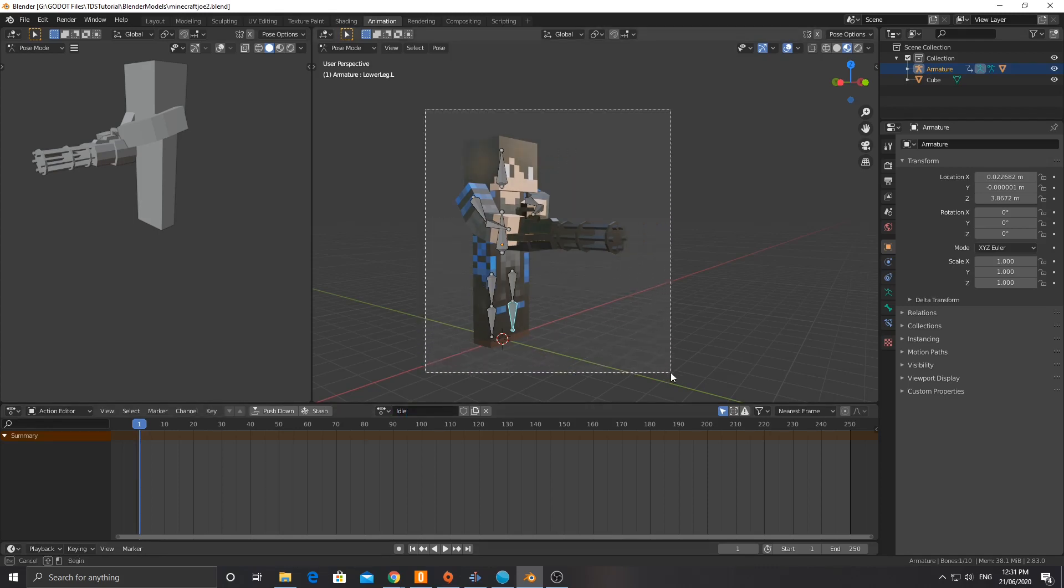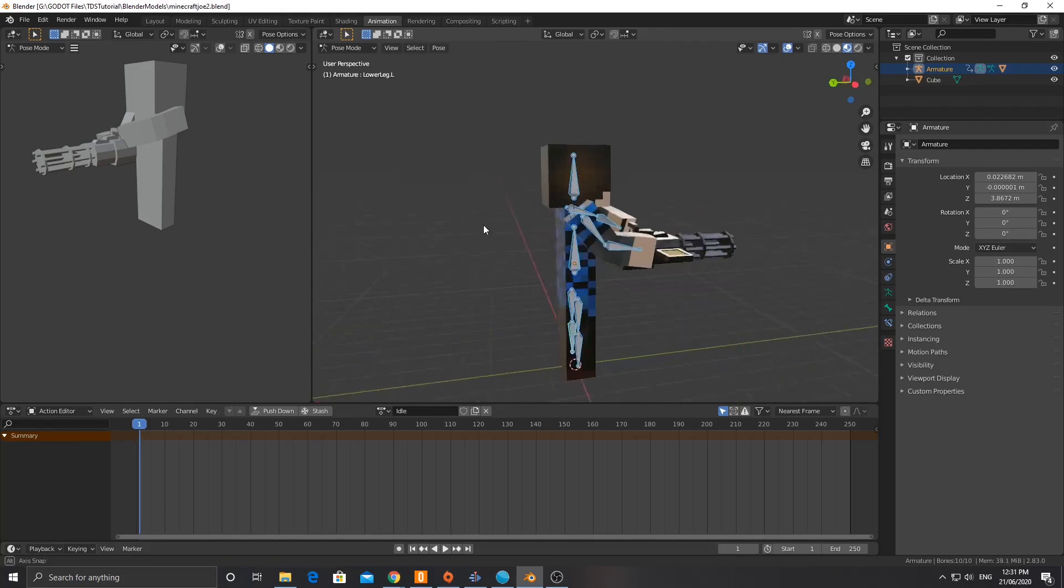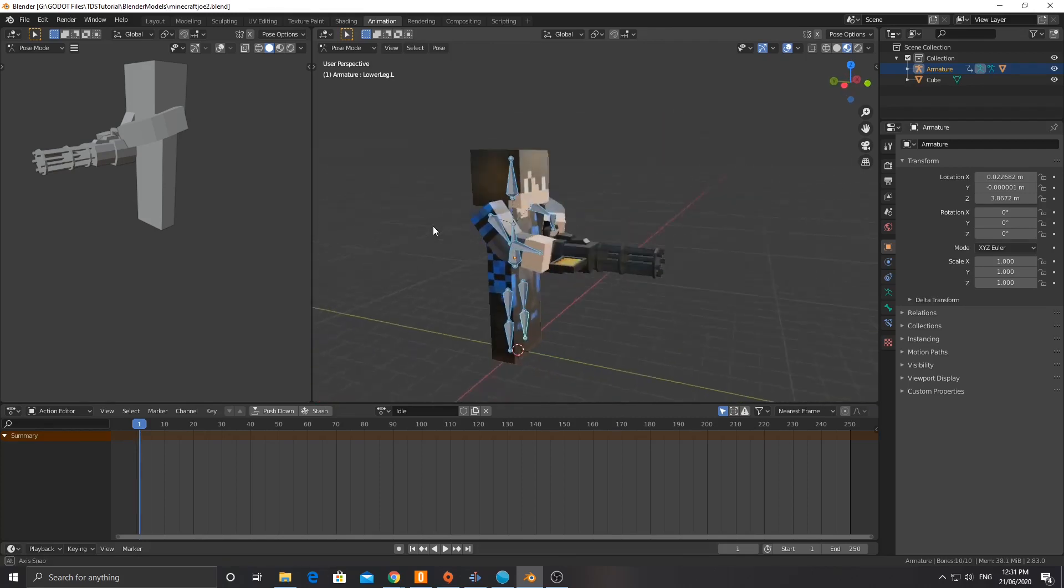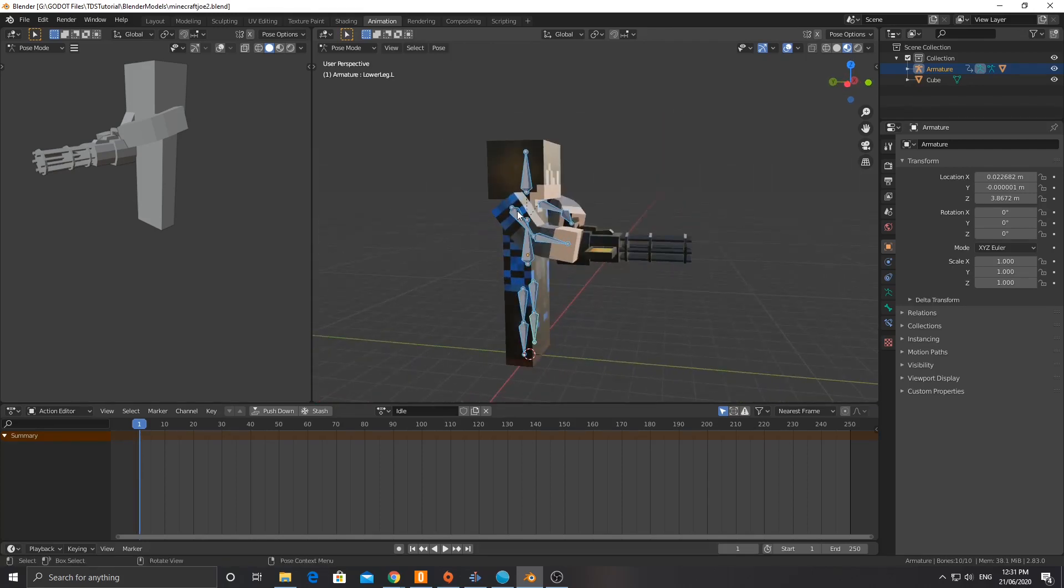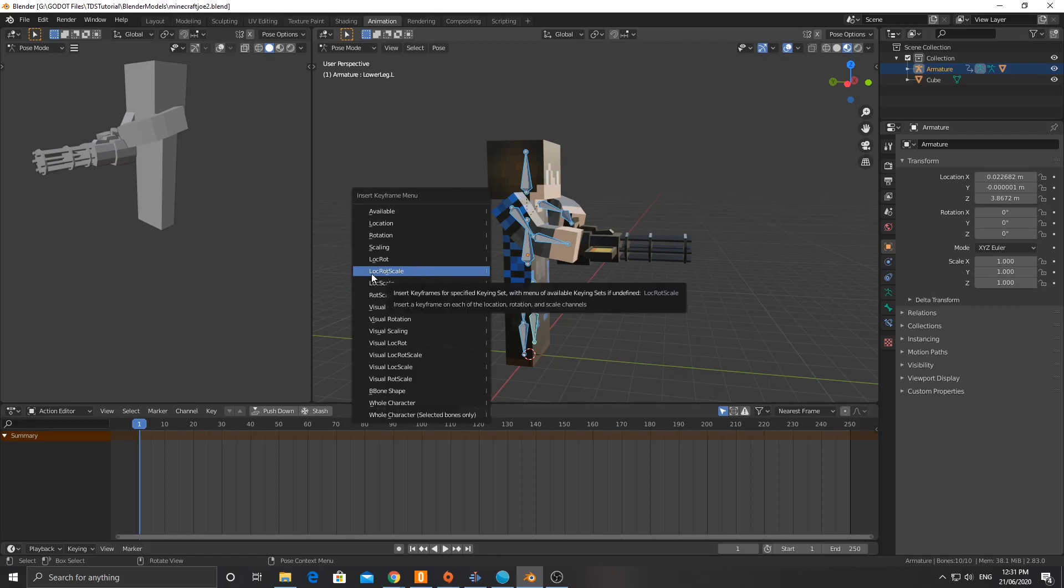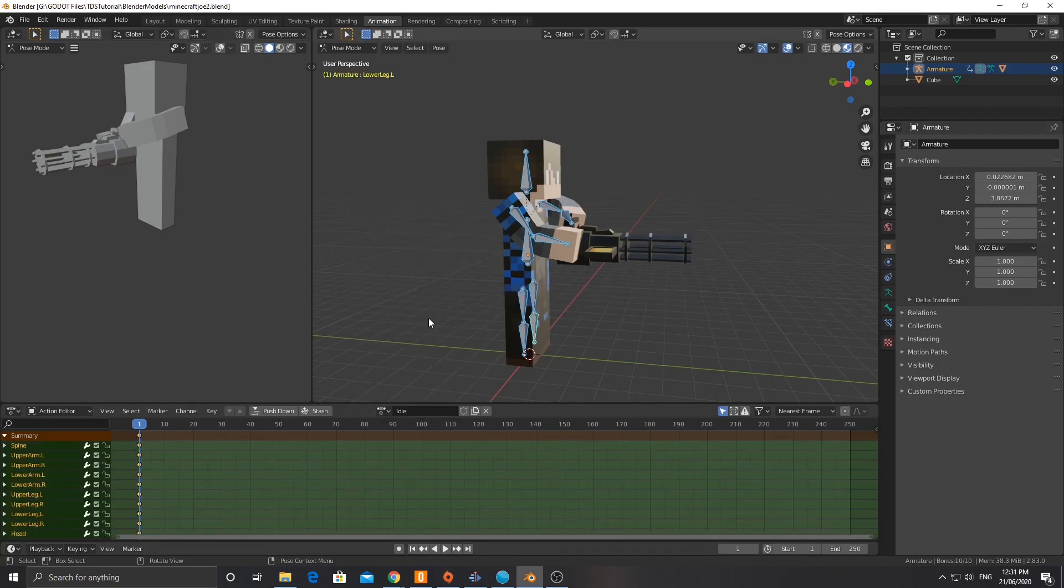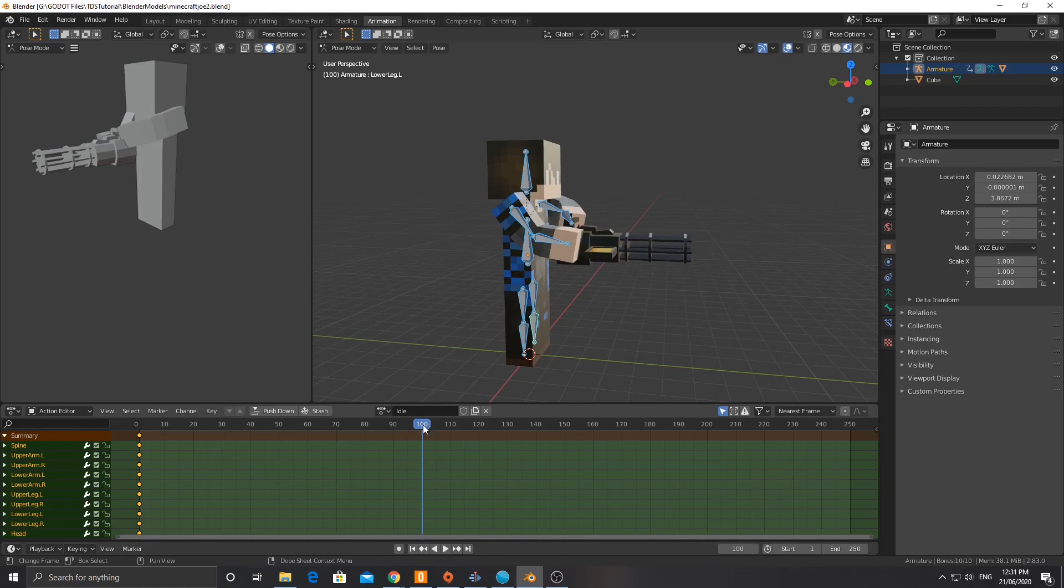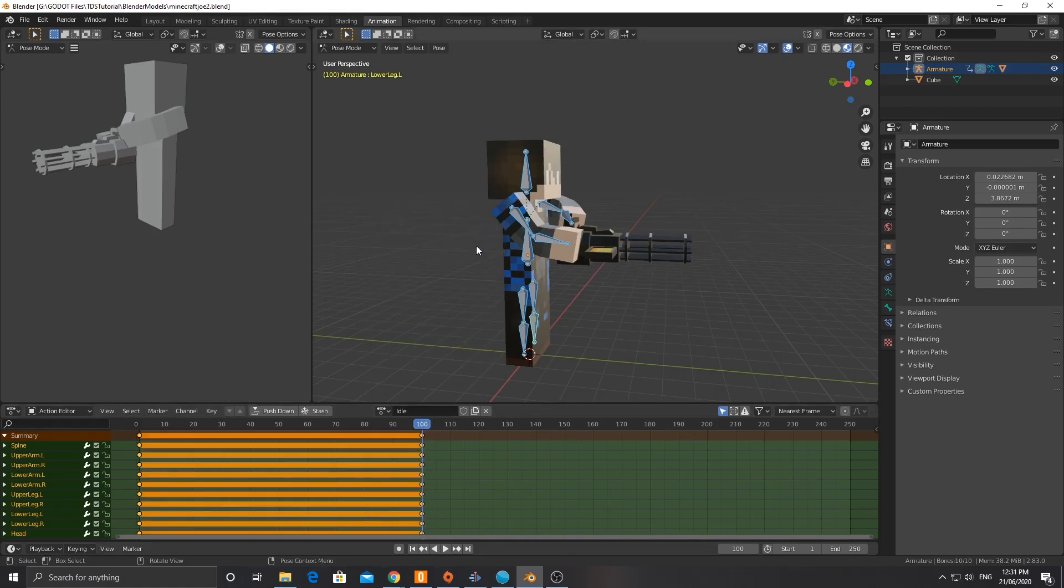Now to do this, we're going to select this here. This is what our character is going to look like when they're idle. We're going to hit I and do location, rotation, scale. This is locking or keyframing the location, the rotation and the scale. And then we're going to move across to maybe about frame 100 and do the same thing. I, location, rotation, scale.